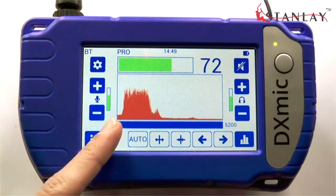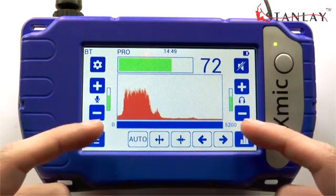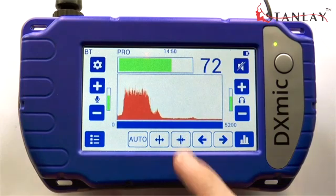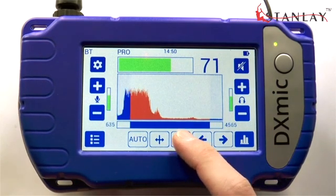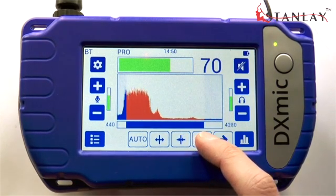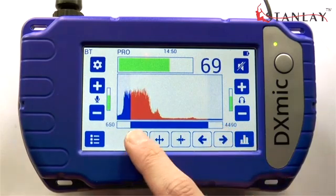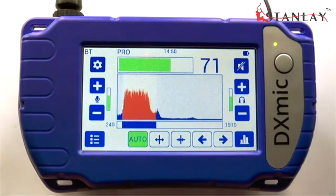Frequencies in the graph are shown low to high. The bar below the graph shows the current filter configuration. Use the filter controls to modify the configuration. This provides leak sound isolation. On the DXMic Pro, it is possible to activate the automatic filter, which will set the filter track to the current noise.